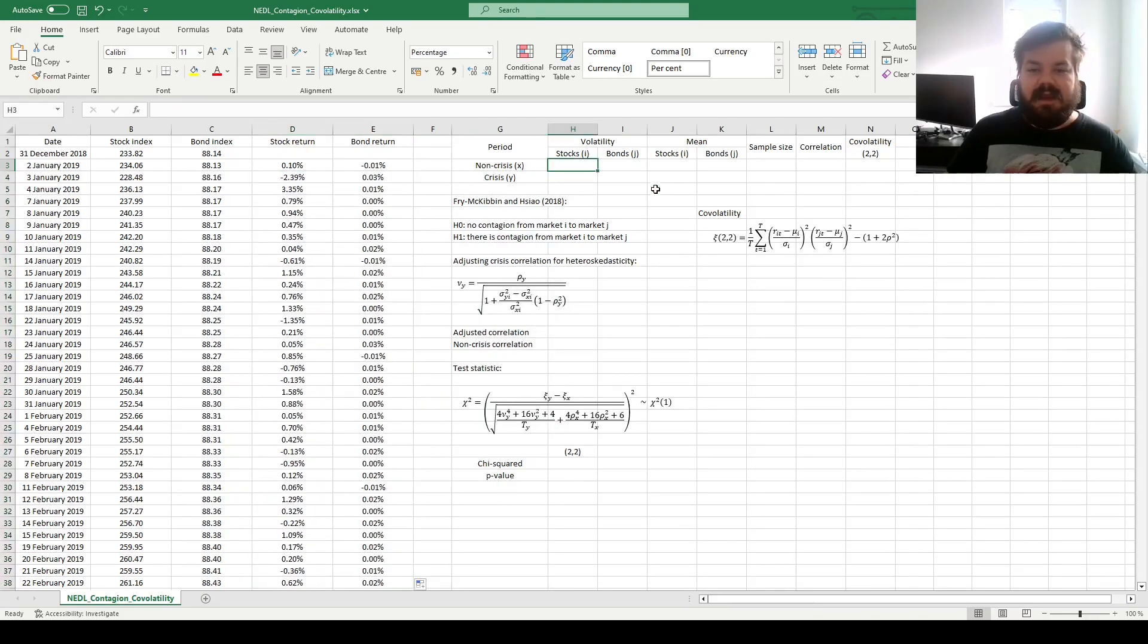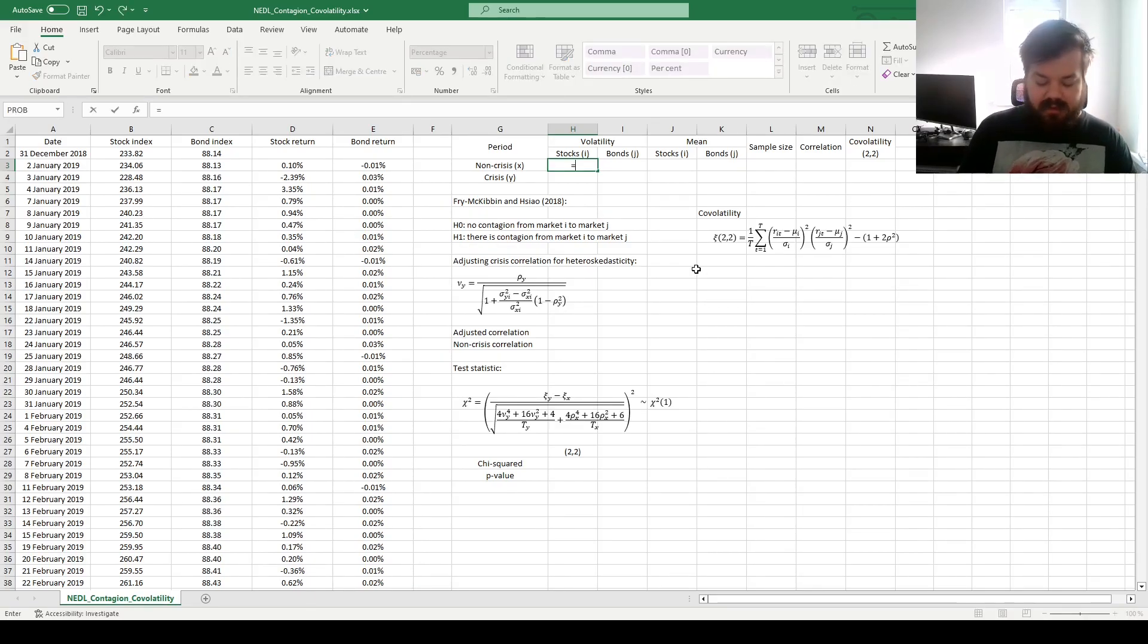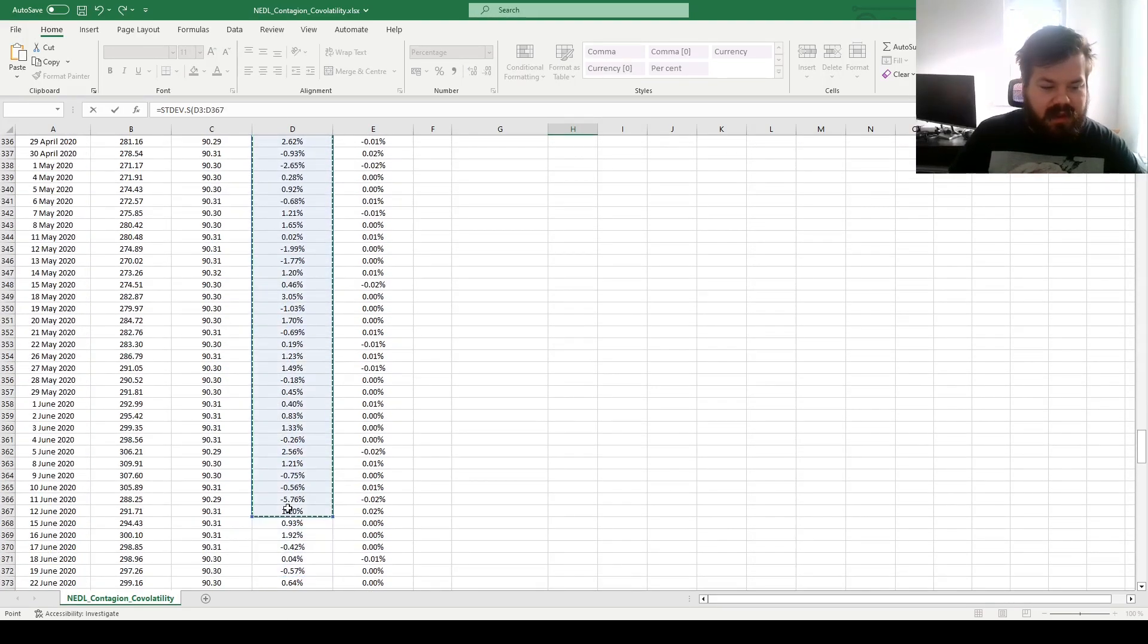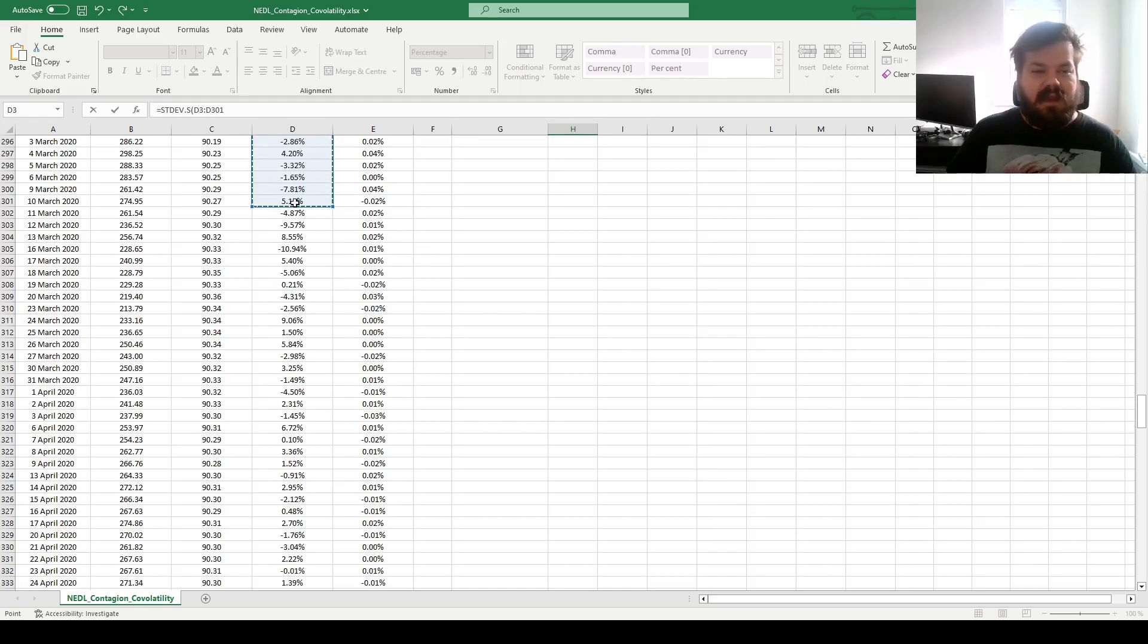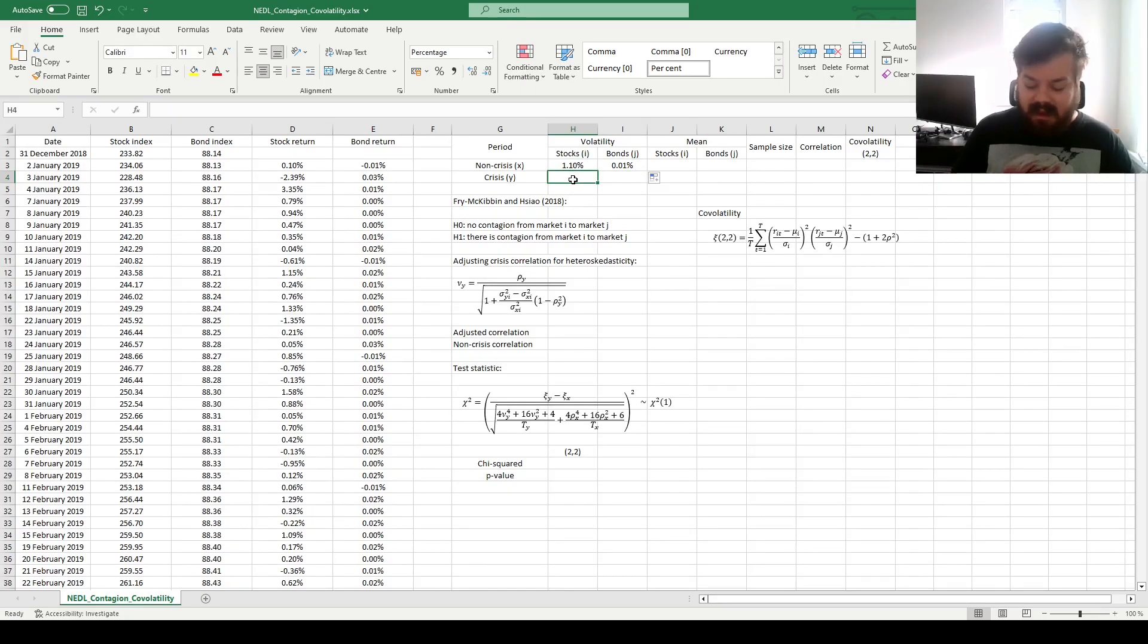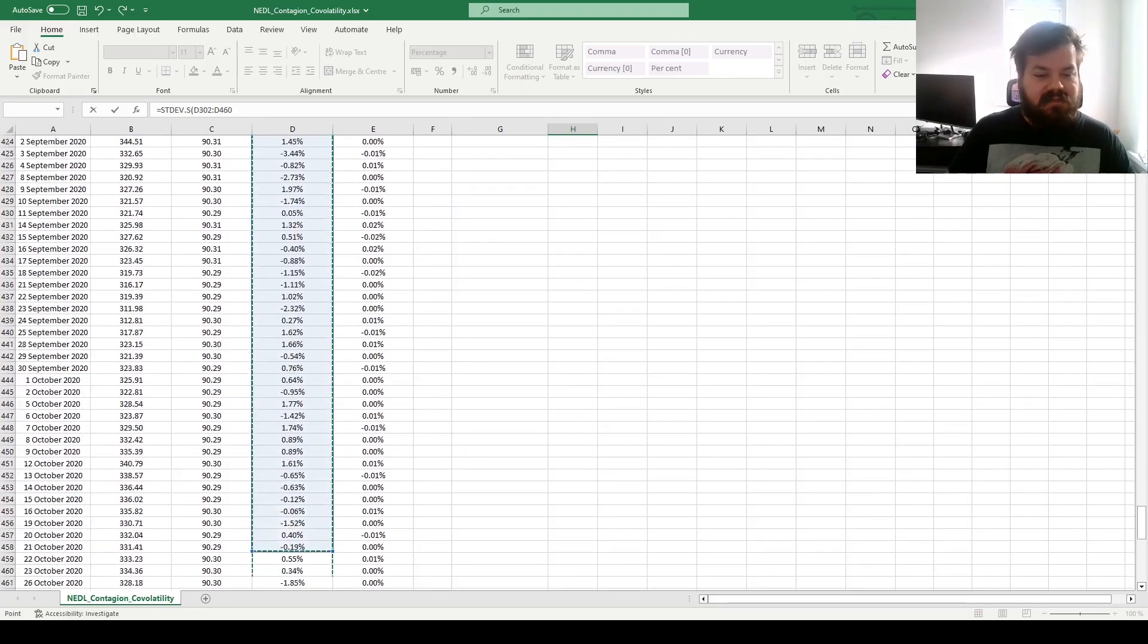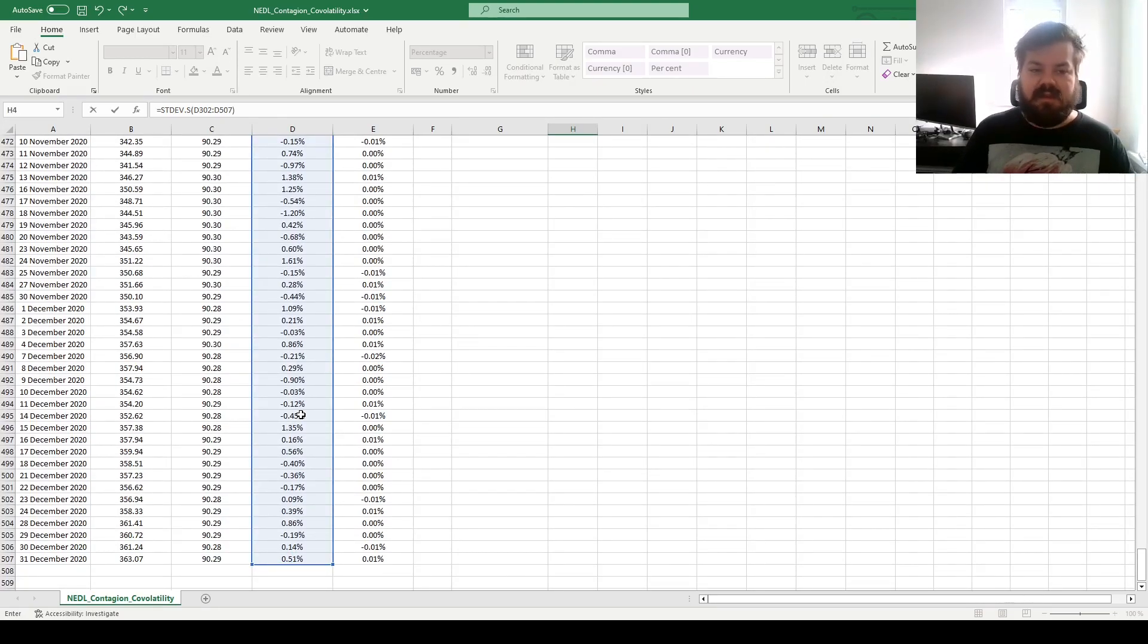Then we can calculate crisis-specific and non-crisis-specific volatilities of both assets alongside the means as well. We'll need that for our higher moments calculation. So we do sample standard deviation for stocks, we select column D and go all the way until we see our crisis period starting. Row 301 is when the announcement is due to happen next day, 11th of March 2020. We can do it for bonds the same way by dragging across. And for the crisis period, we need to go from the crisis announcement, which is the 11th of March, until the very end, which is row 507.